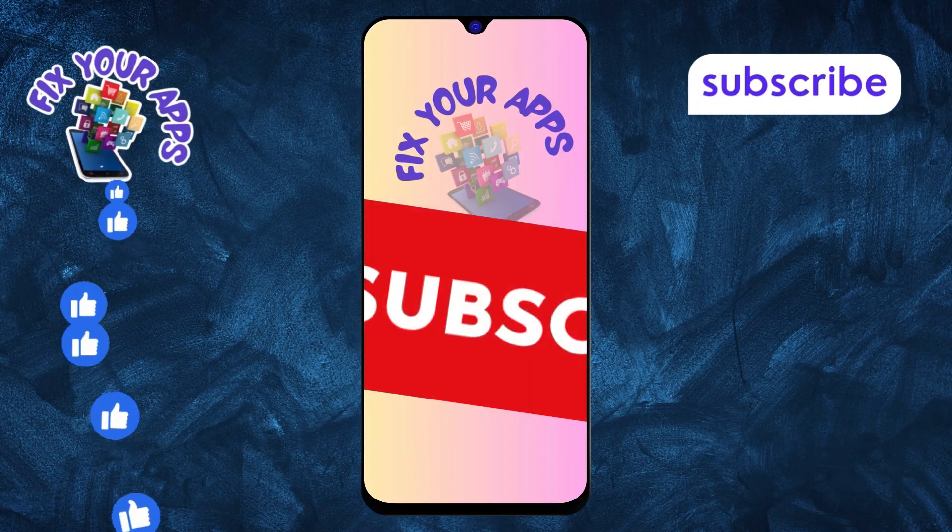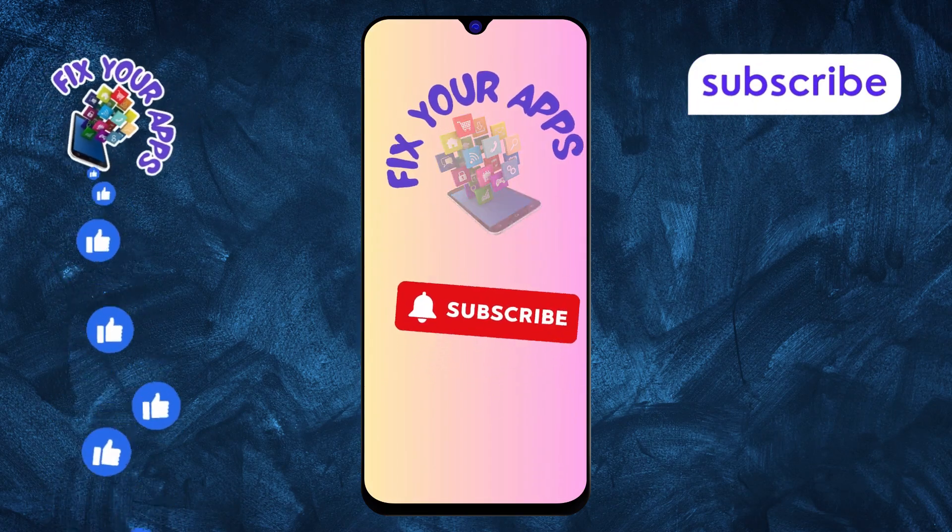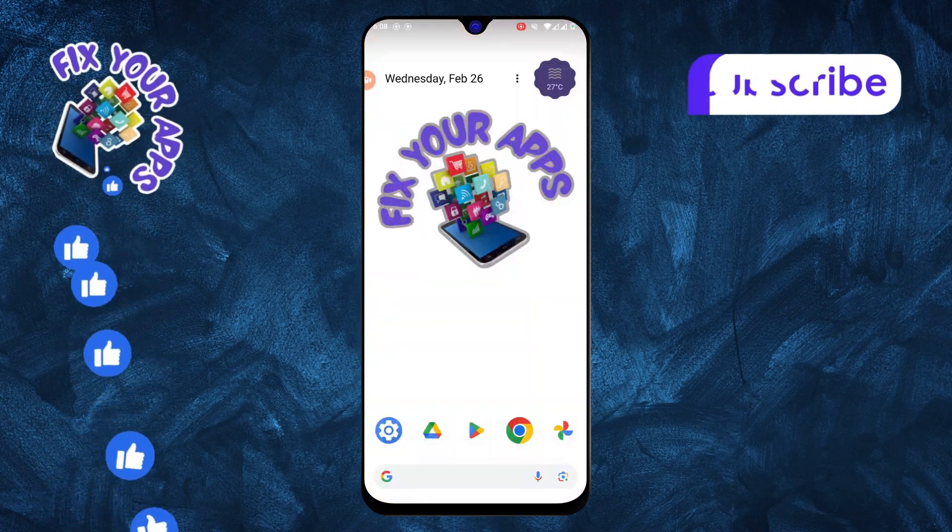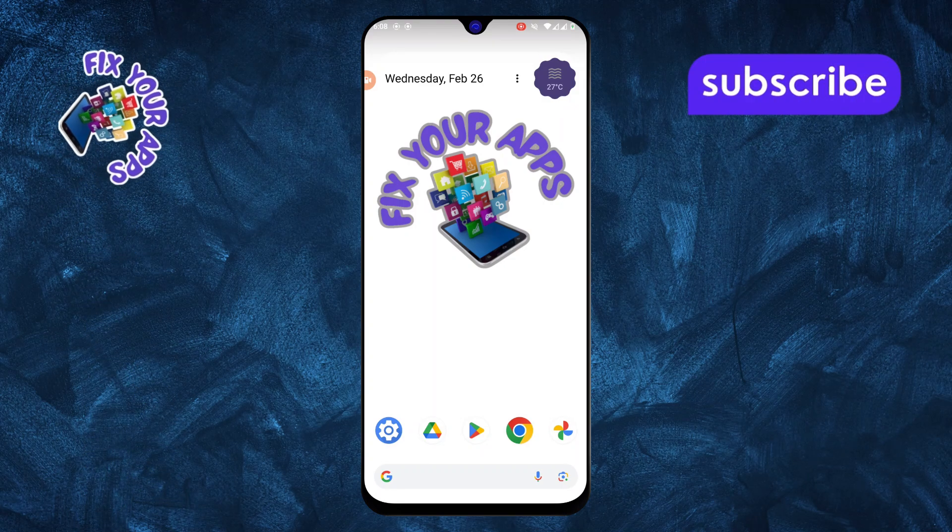Welcome back to Fix Your Apps. In this video, I'll show you how to select folders to back up in Google Photos. Let's get started.